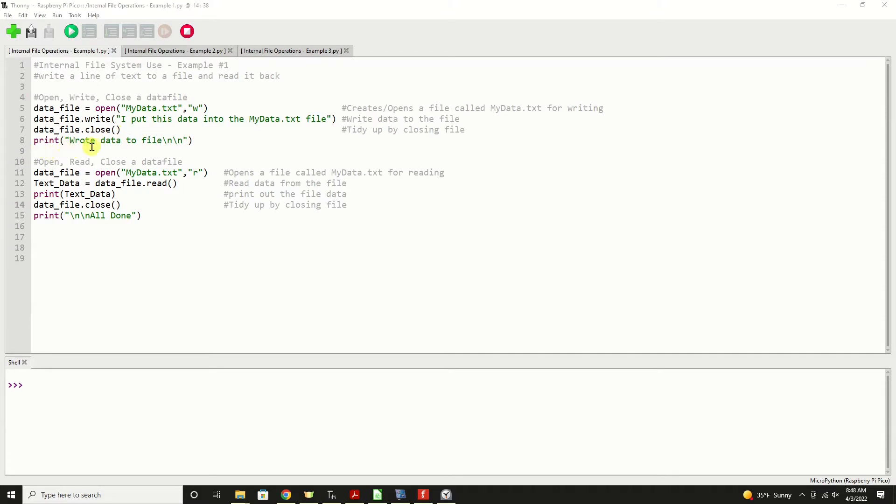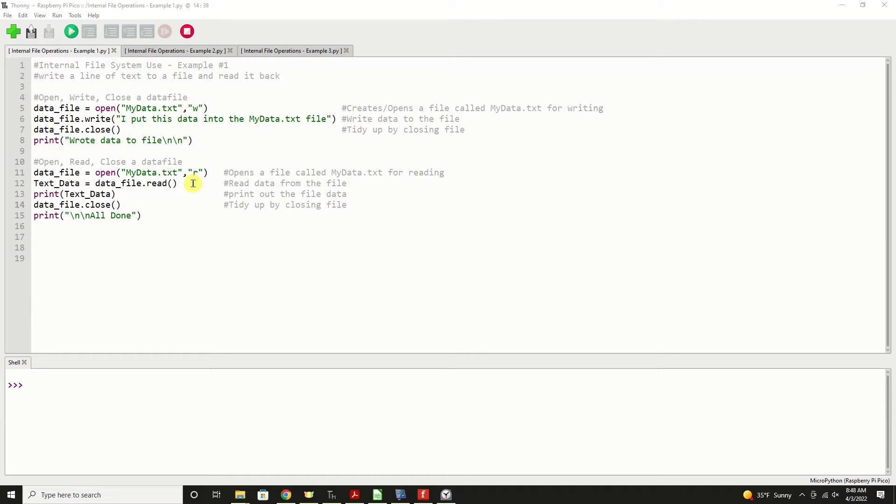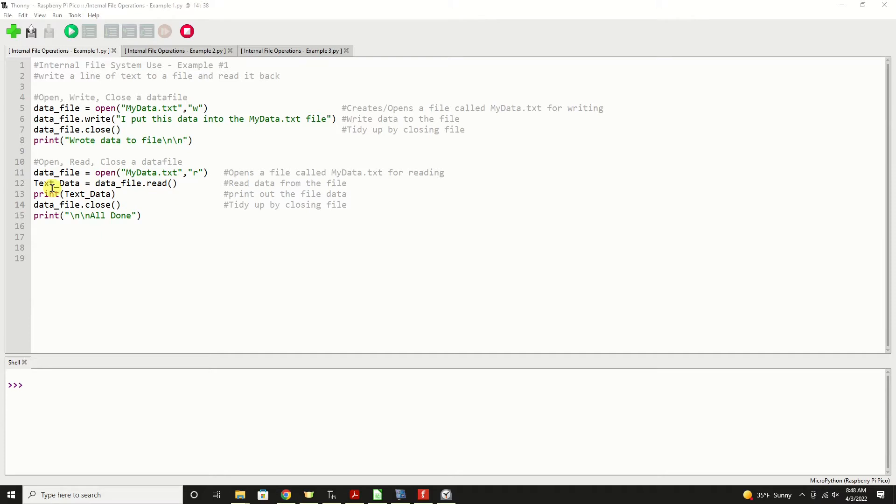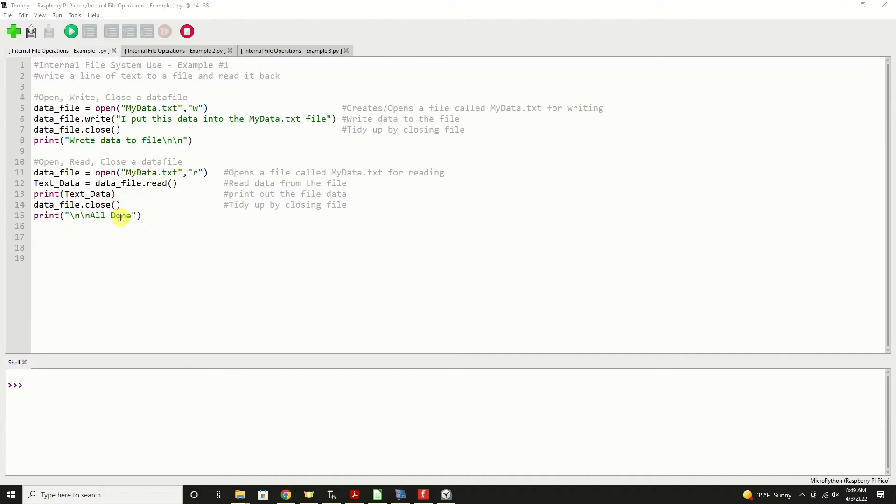We're going to print a statement just so that we see the dividing line between writing data and then reading data down below. To read this data, we're going to use the same open statement, but this time notice that it's quote lowercase r quote, denoting we're going to read from the file. And then we're going to have a variable that will read data in with the data file dot read method. So when that command executes, it will take the data from the file and put it into that variable. Here, obviously, we're printing it. And then finally, we're going to close that data file. That's just very good housekeeping. You open something later on in your program. After you're done reading or writing to it, you should close it. And then finally, a note that we're all done running the program.